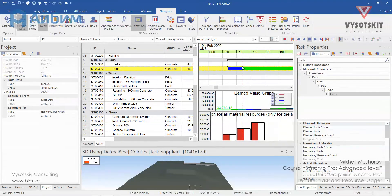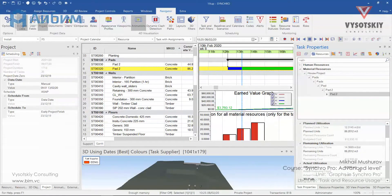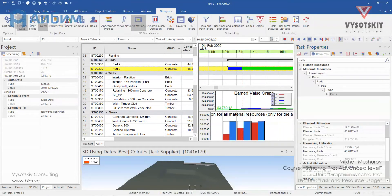Assume at this time and day we have poured 40 cubic meters of concrete. Select the pad concreting activity and let's say our actual value is 40 cubic meters. On 13 February we've managed to pour 40 cubic meters. Our planning rate was 12 cubic meters per day, so we're going ahead of schedule.